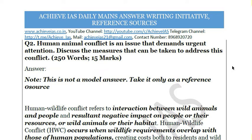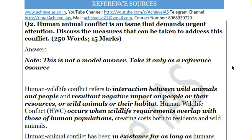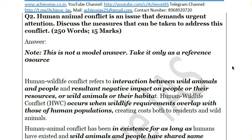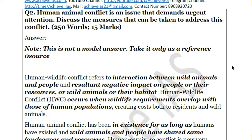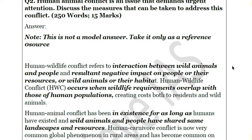To start answering this question, you can first define human-animal conflict. Basically, human-animal or wildlife conflict is the interaction between wild animals and people, and its negative impact on people and their resources, as well as on wild animals and their habitat. It occurs when wildlife requirements overlap with those of human populations, creating competition for resources that costs both residents and wild animals.